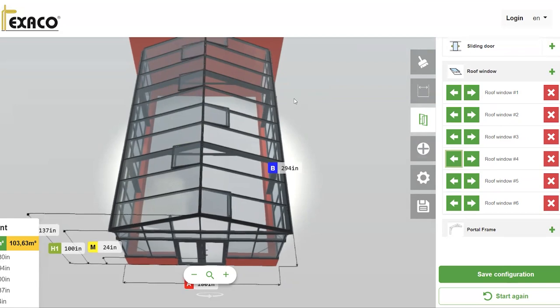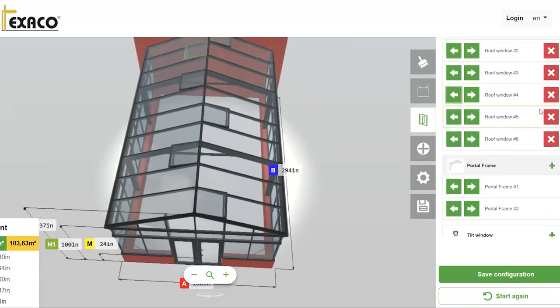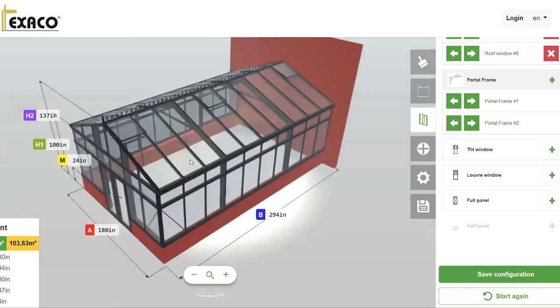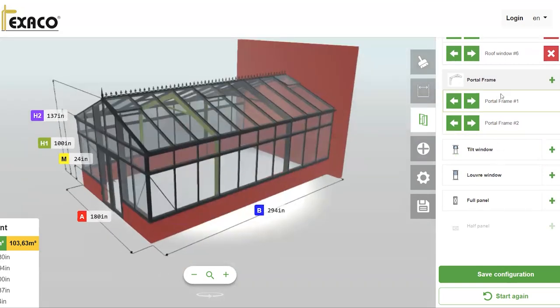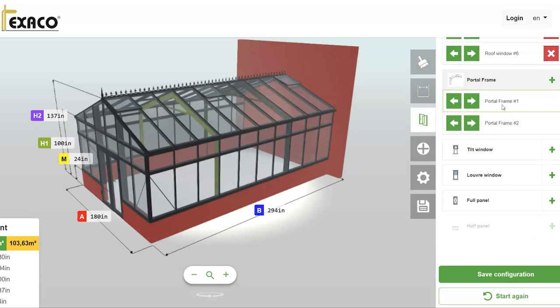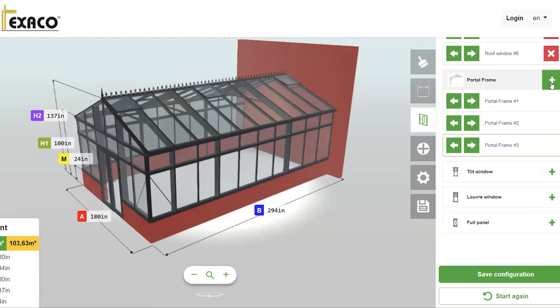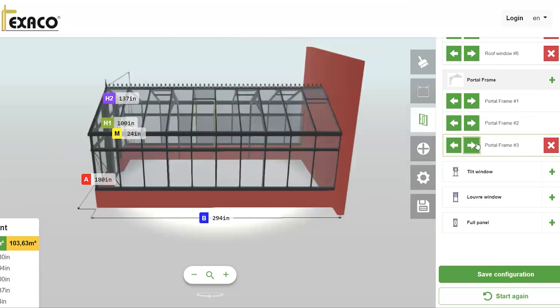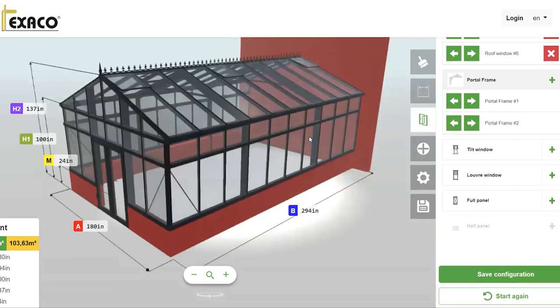Now you'll notice the 'Portal Frame' option — simply hover over it and it will highlight the feature on the interior. The portal frame consists of your structural or support beams. With this greenhouse being 294 inches long and 137 inches tall, they've suggested two of these portal frames. You can add more and adjust them as you see fit. We're just going to go with what they recommended — two portal frames.